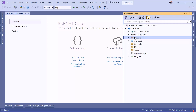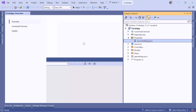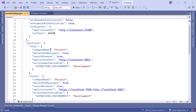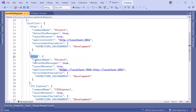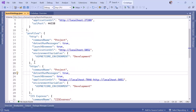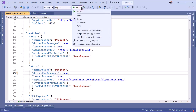Then we have Properties, which holds project property settings and configurations. Inside it is the launchSettings.json file. Opening this file shows default configurations with profiles — http, https, and IIS Express — three different profiles that define how you want to run your app. Once you add a new profile, it appears as a selectable option at the top.